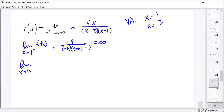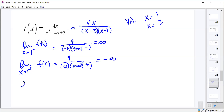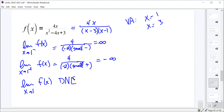Now the limit as x approaches 1 from the right. The 4x is still going to be 4, and that negative 2 from the (x minus 3) factor is still negative 2. But now x minus 1 from the right gives a very small positive number, which combined with the negative 2 makes a small negative in the denominator. So 4 divided by that small negative is negative infinity. This tells us the limit as x approaches 1, the two-sided limit of f(x), does not exist.